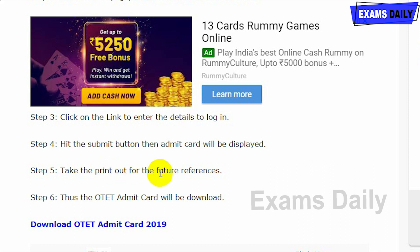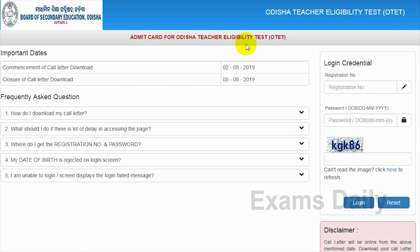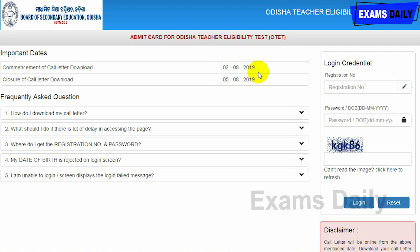After logging in, your admit card will be displayed and you should take a printout for future reference. The direct link to download your admit card has been provided in the description box below this video. The starting date to download your admit card is 2/8/2019 — from today you can download it — and the last day to download is 5/8/2019.